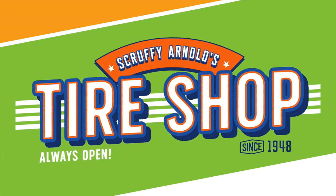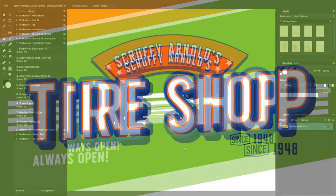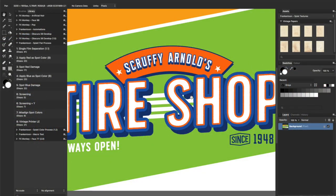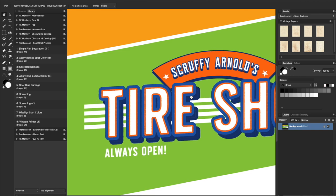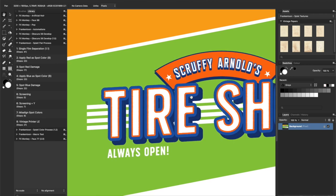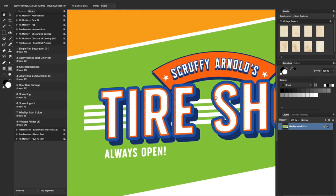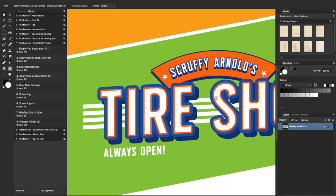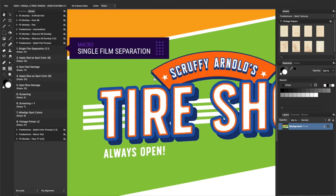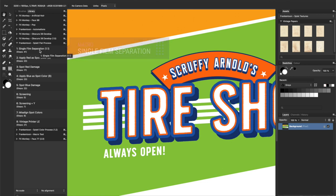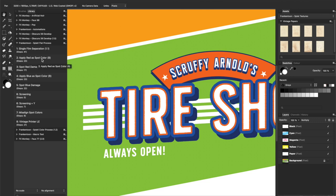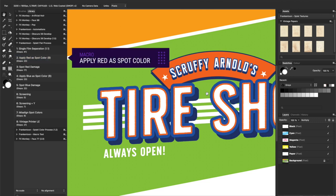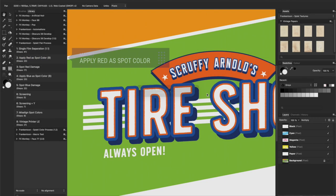For the following example, we'll be repeating the steps we've seen before. Still, we'll be using a simple logo instead to see what happens. Apply a single film separation macro to get started. Then, apply red as a spot color.